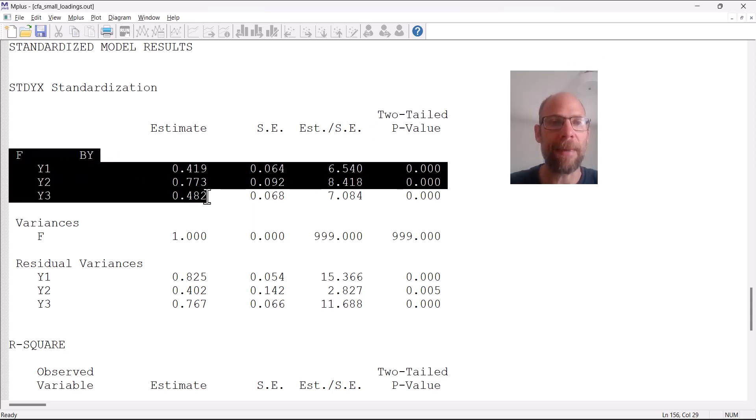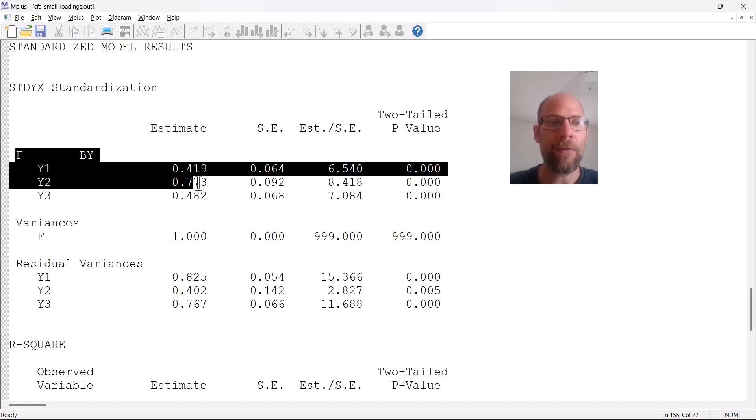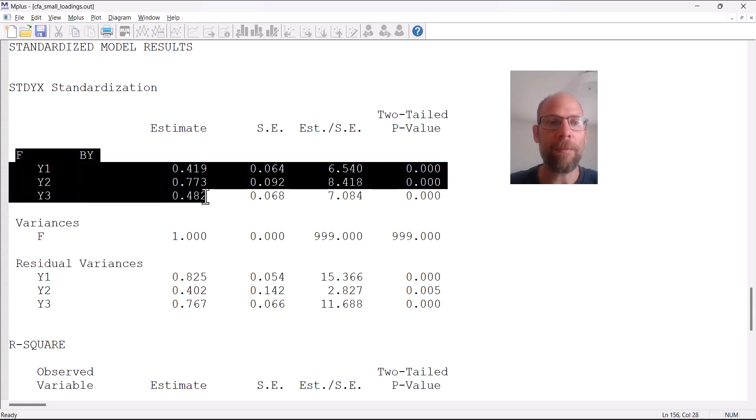Here under estimate you can see the standardized factor loadings for Y1, Y2 and Y3 on the factor F.